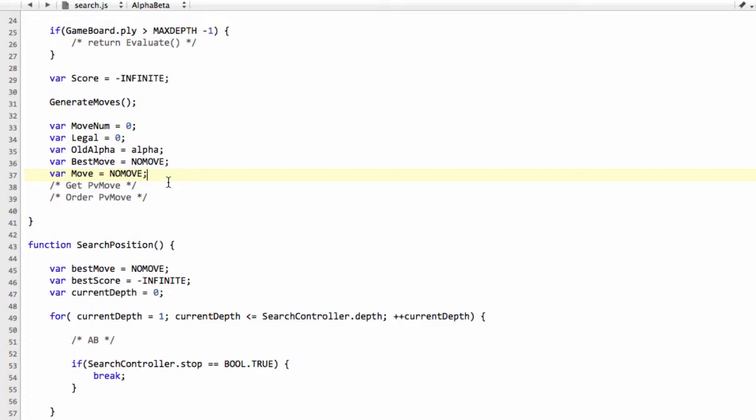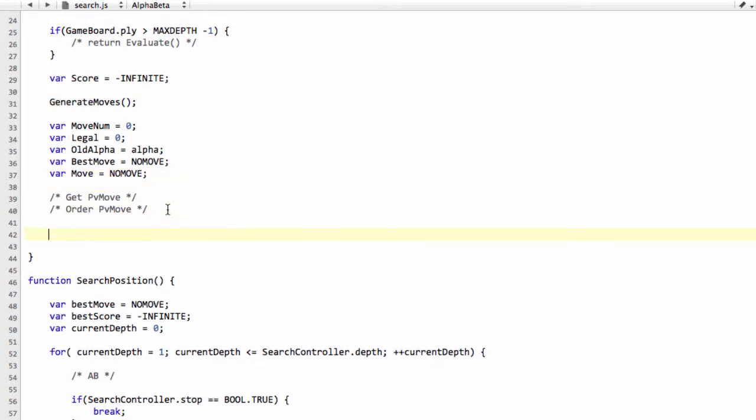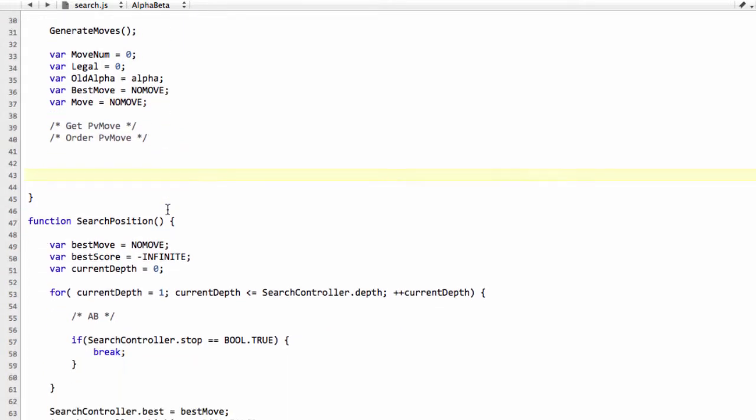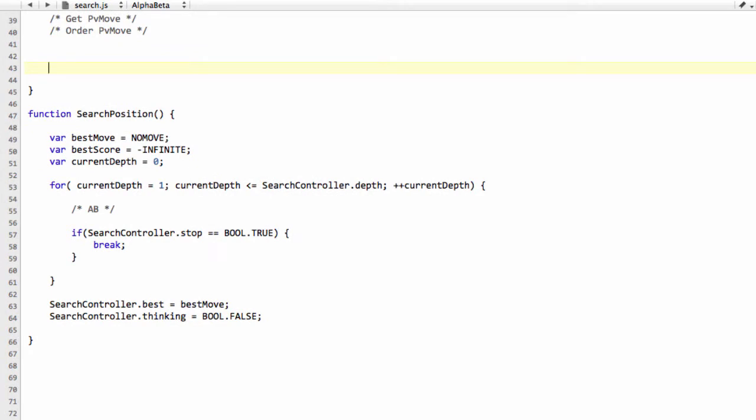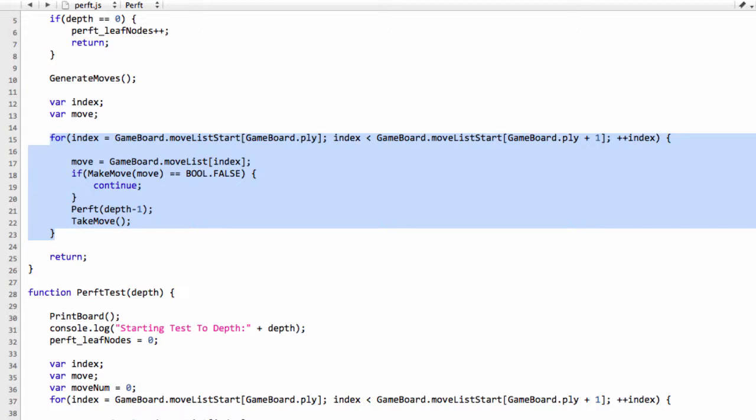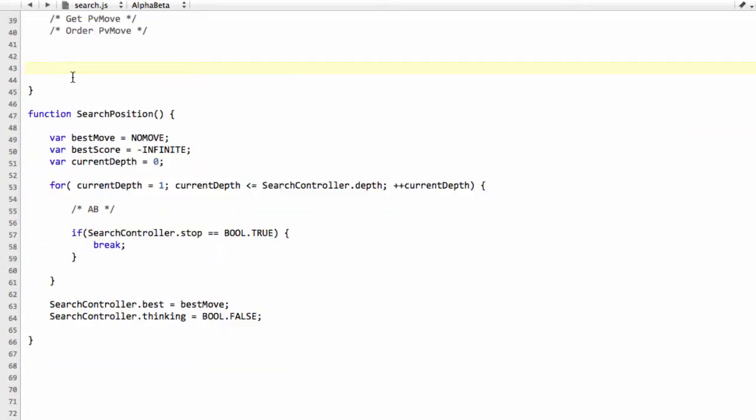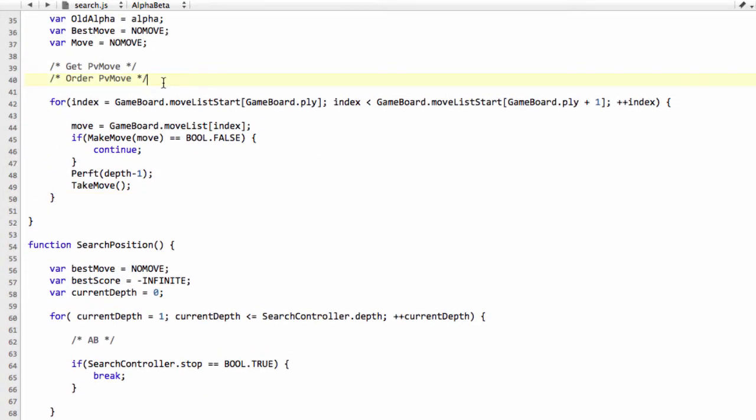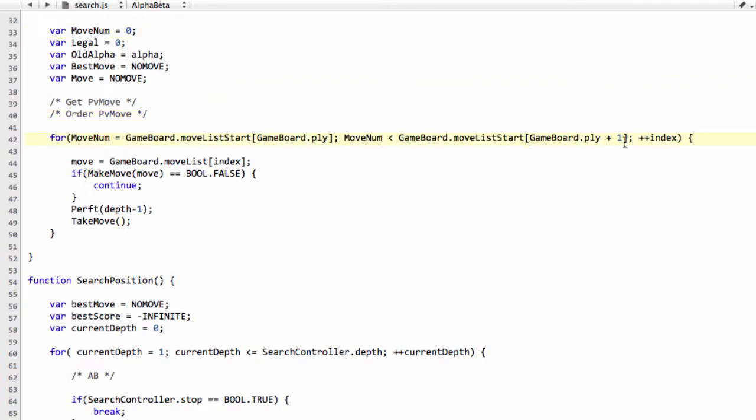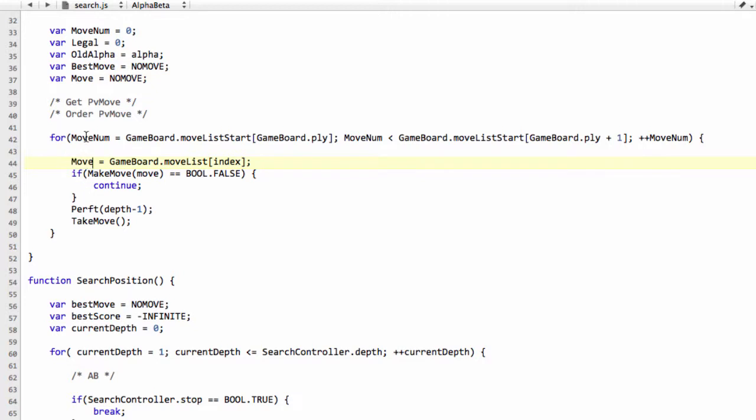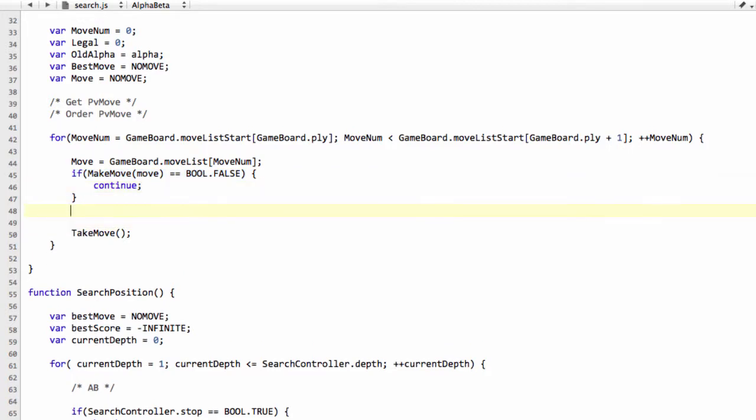So I'm just going to make a little bit of space here and go straight into perft and actually copy the move loop code there and just make a couple of changes. So we're using move_num as our index, looping as we did in perft through the generated moves at this ply. We'll then set our move equal to that move. We ignore the move if it's illegal. And otherwise, here, we're now going to set our score.